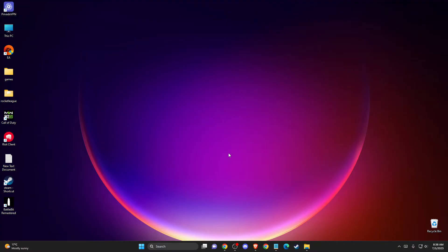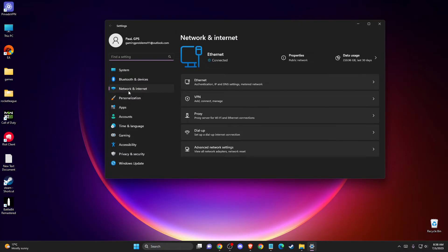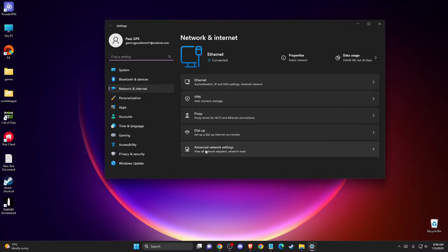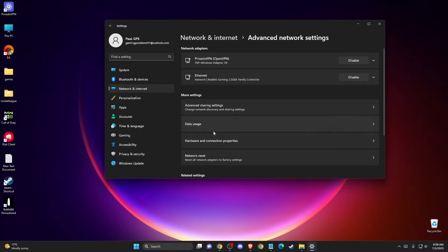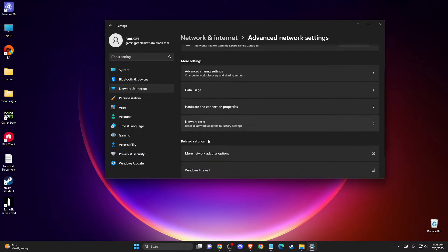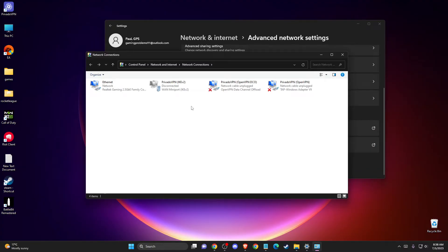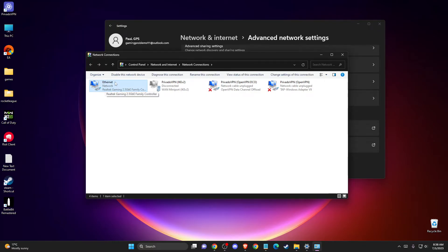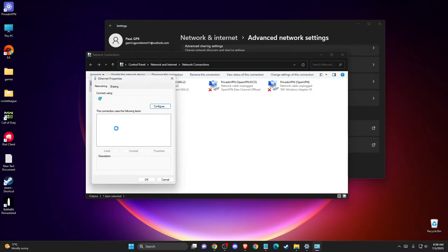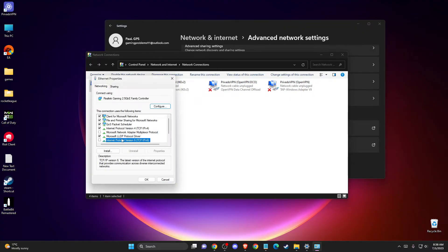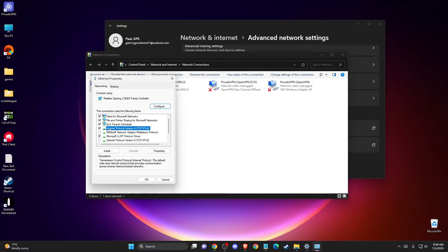If the problem persists, open your network and internet settings. Go to advanced network settings, then go to more adapter options. You will see your ethernet or wifi adapter here. Right click on it and go to properties. Make sure internet protocol version 6 is disabled and double click on internet protocol version 4.